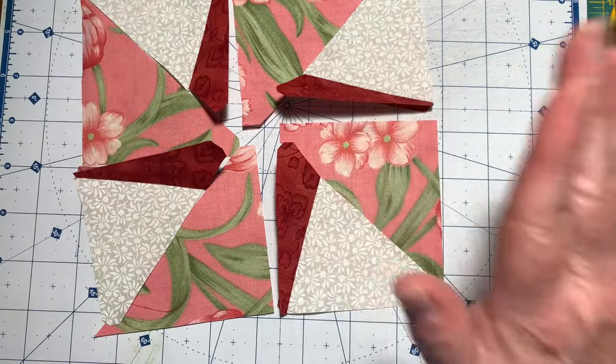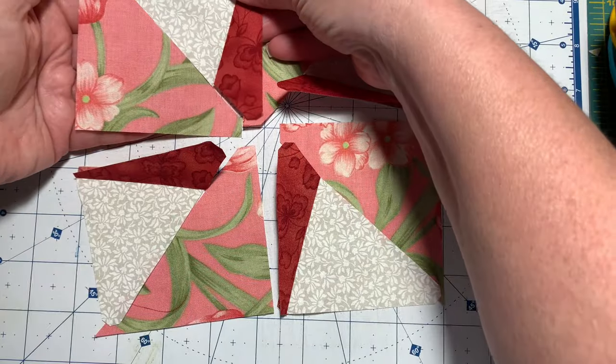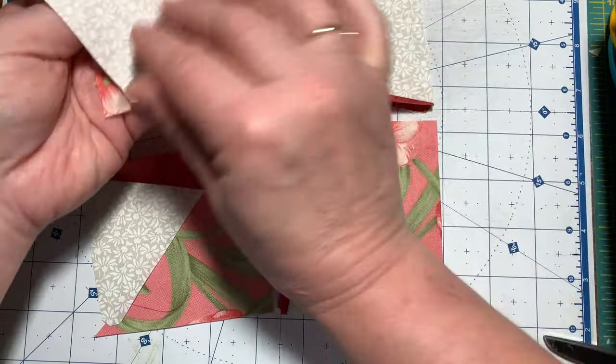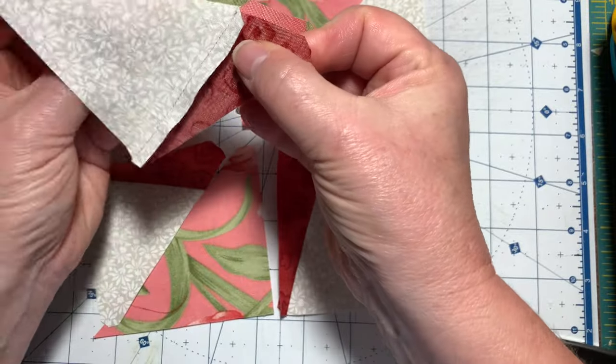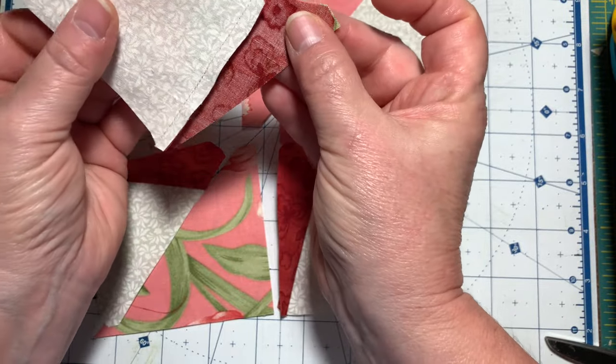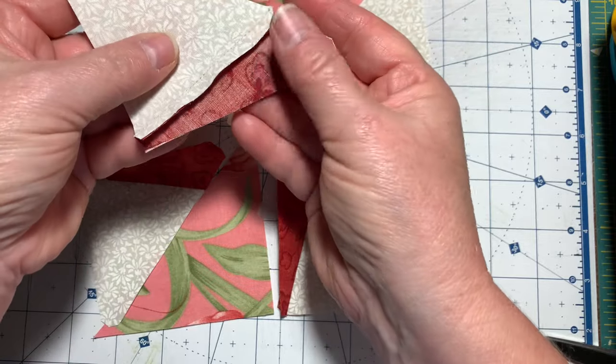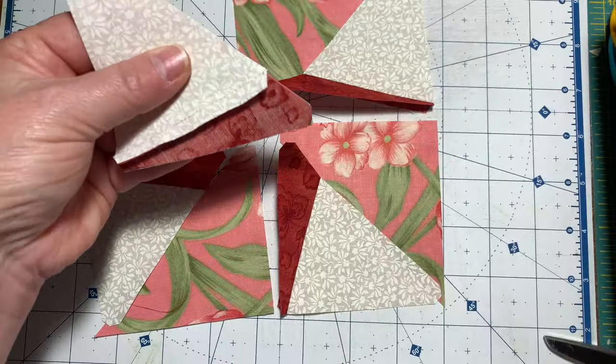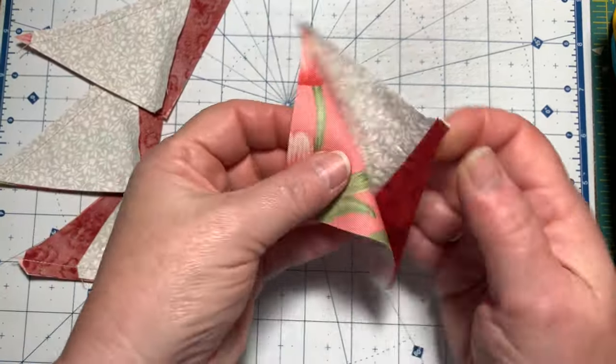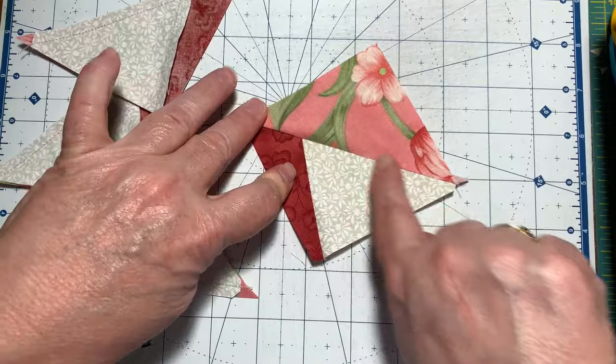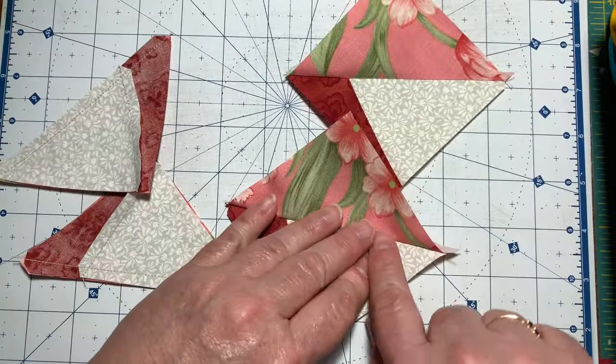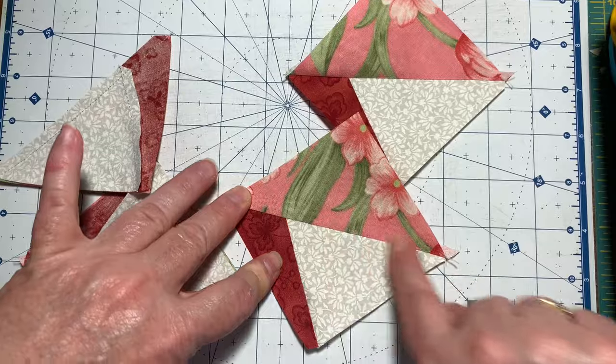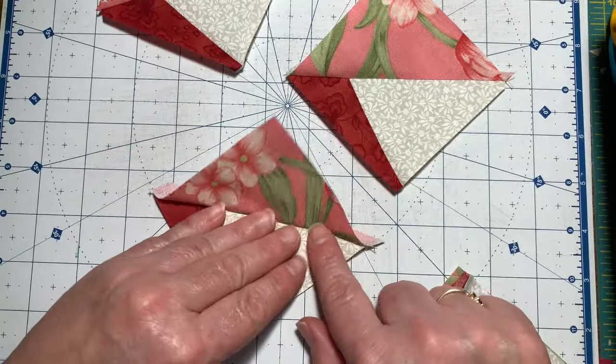So I am now going to join my halves of my half square triangle. After you've sewn your segments together, you open them up and press to the dark side, and these should measure three and a half inches. If they do not, trim as necessary.